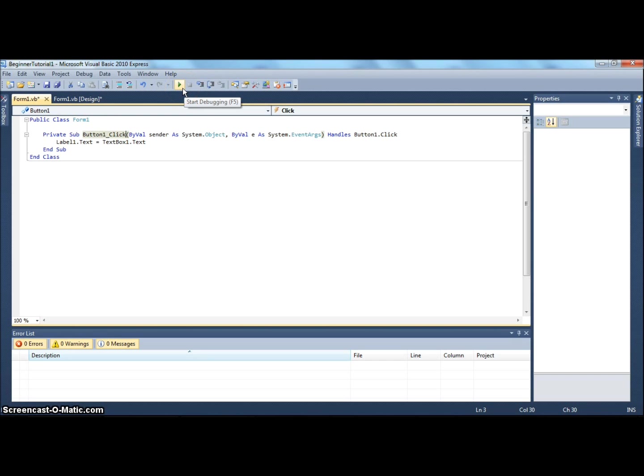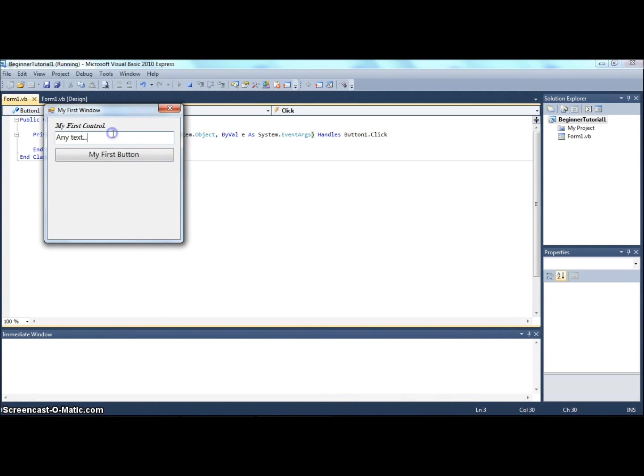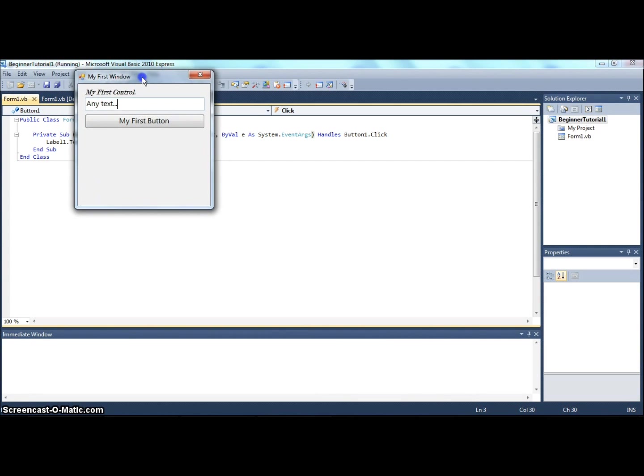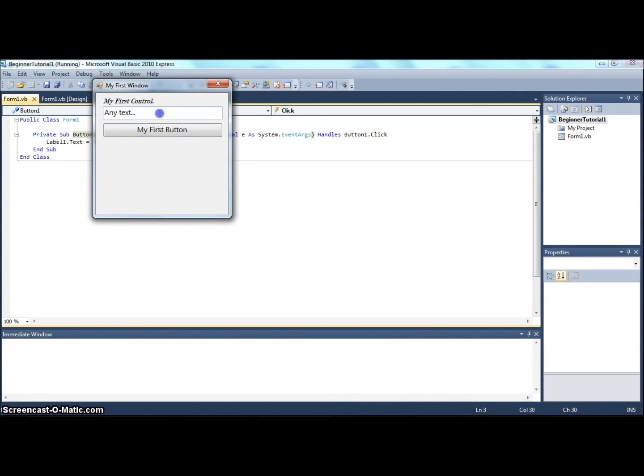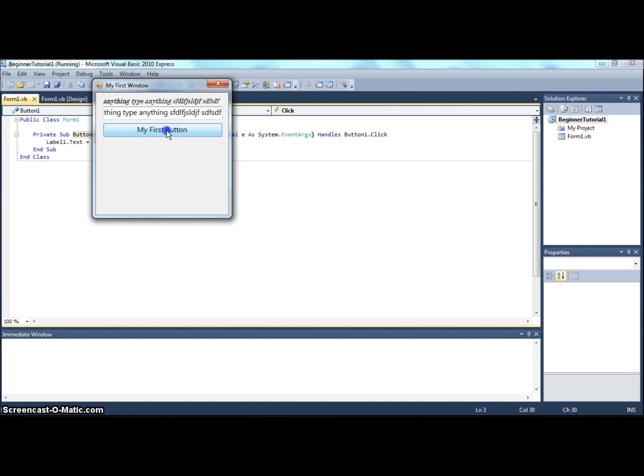That's probably the simplest line of code there is that actually does something. So now you see my first window. My first control. You see this label, it says 'any text' now. If you click my first button, label1 will become 'any text.' Congratulations, it worked! Now you can type in anything, whatever, click my first button and it'll appear here.